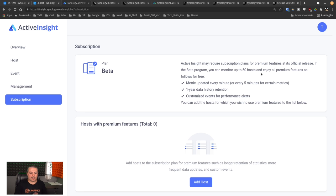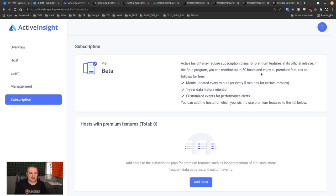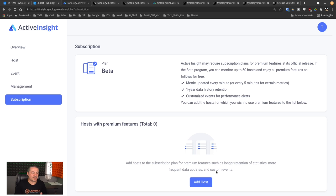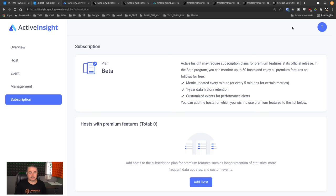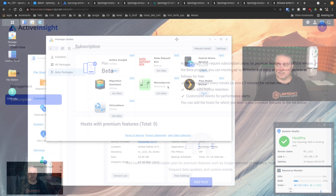It's all in beta right now, but I still think this is kind of cool. So add host subscription plan for premium features, such as longer retention statistics, more frequent data updates, or custom event triggers. Like I said, they do have some upselling in here, but from a business standpoint, I think this is a pretty cool feature.